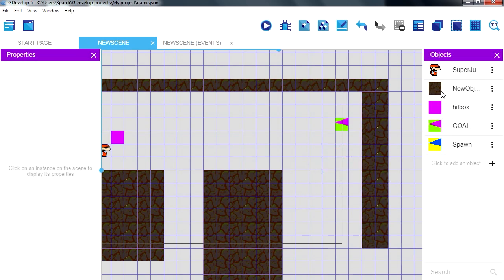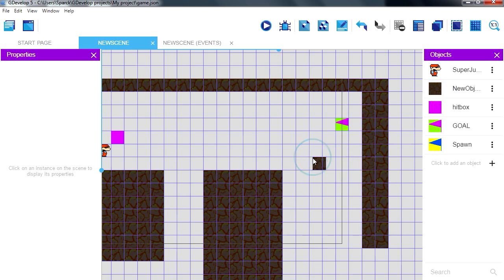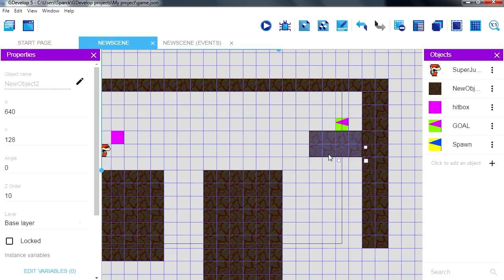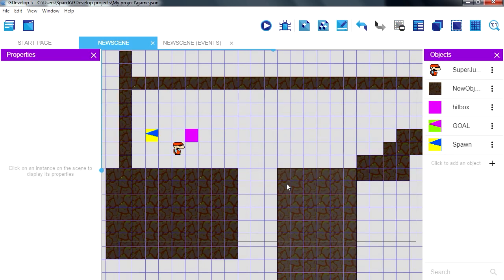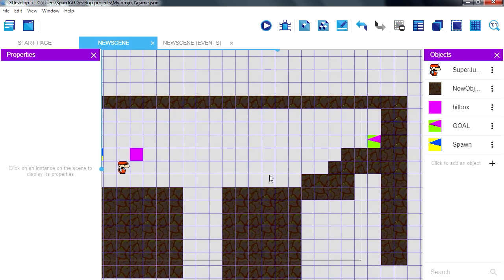And we need to place something there for our character to stand on, I believe if you hold control you can duplicate this stuff and our character has to get to the gold, alright.